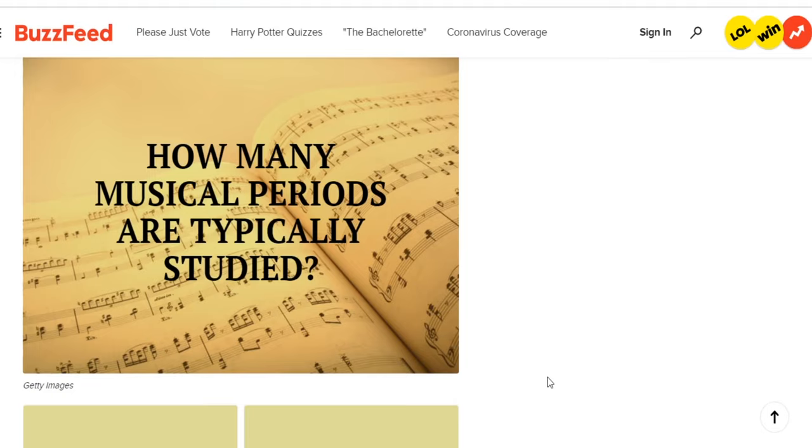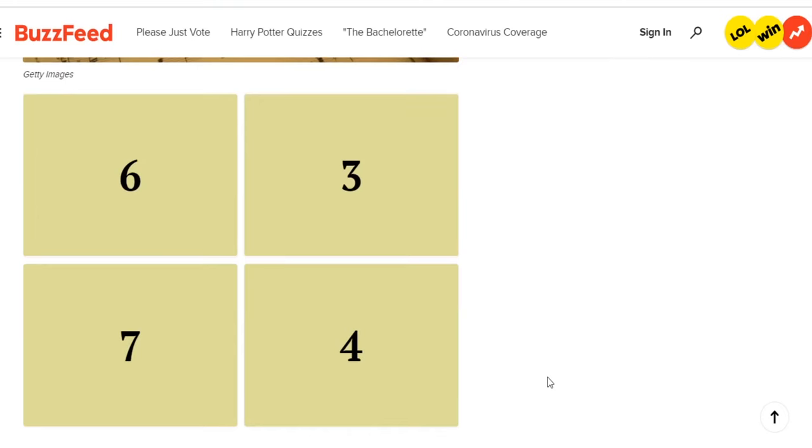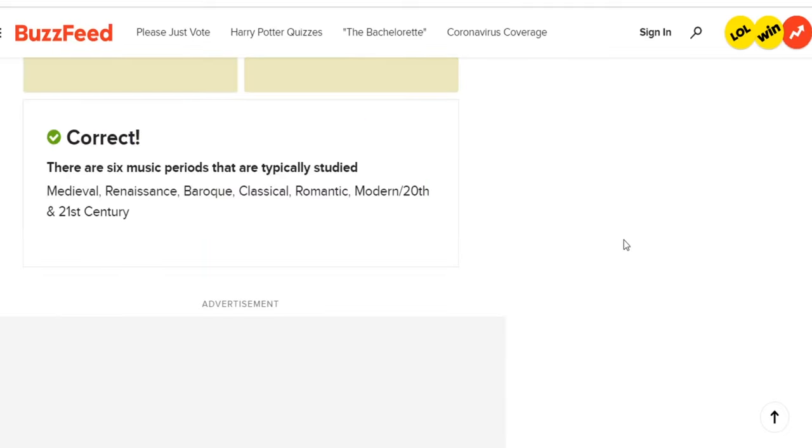First question: how many musical periods are typically studied? I know definitely classical music — everybody knows that. I know Renaissance; I remember doing a two-page report in either high school or college on Handel, which I think is the Baroque period. The options are six, three, seven, and four. I'll just guess six. Oh wow, I got it right!